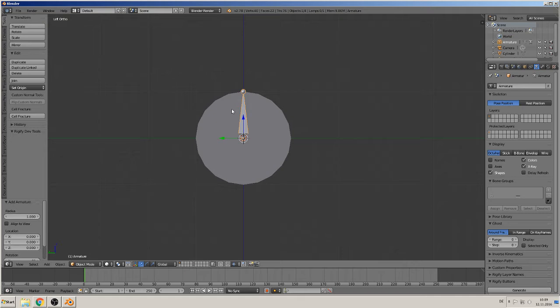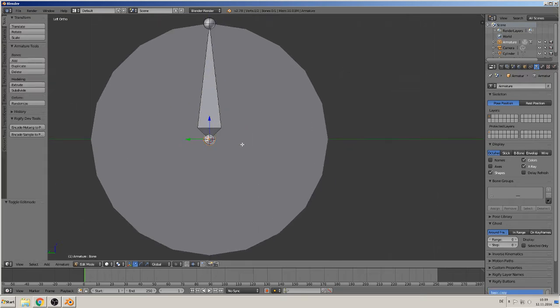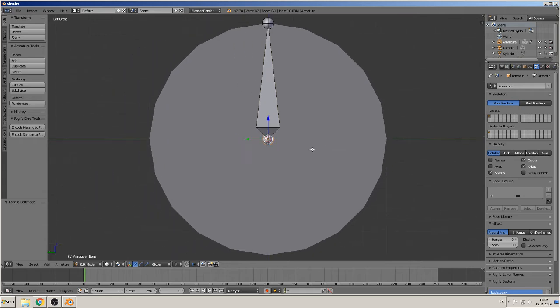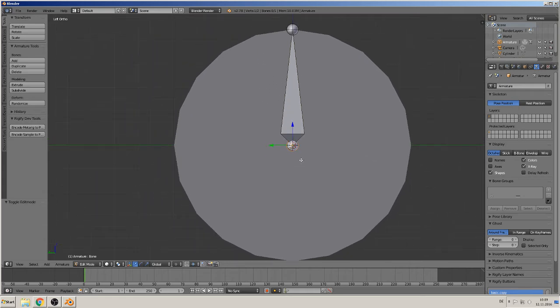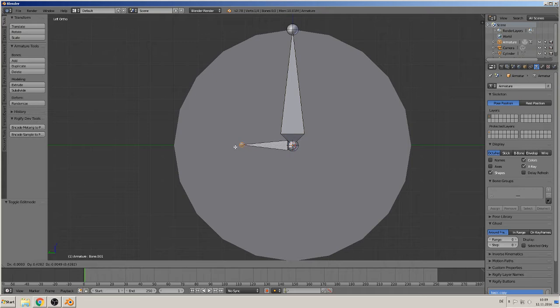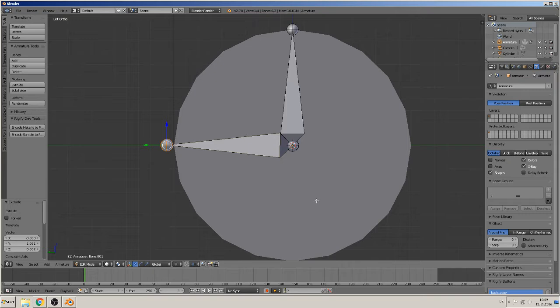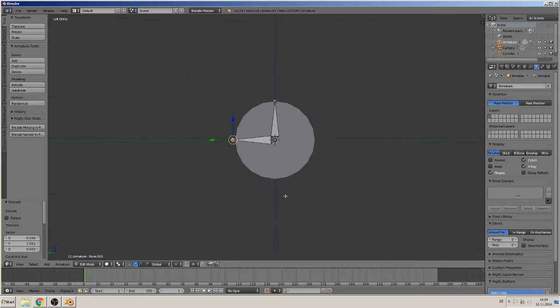Okay, now we go in the edit mode of this bone. Click down here to the bottom of this bone - that's called the root, the other one is the tip - and you can extrude now like you know it from mesh, with E to extrude, and can place there another bone.